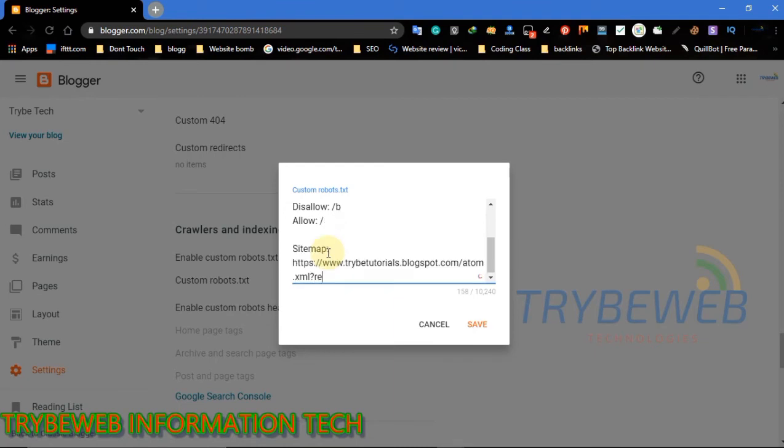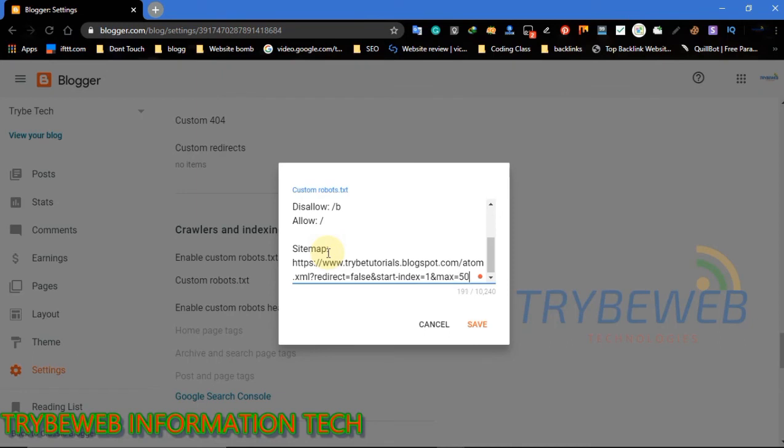The first sitemap will crawl from page 1 to 500. The second sitemap will crawl from page 501 to 1000. The third sitemap will crawl from page 1001 to 1500.